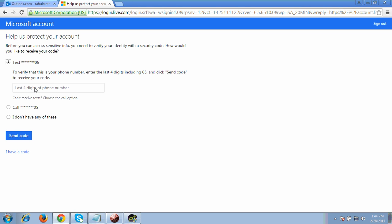Enter the last four digits of your phone number and click 'Send code.' In the next step, enter the code you receive. Then it will ask you to enter your current password and your new desired password. Hit 'Save and continue' and you will have successfully reset your password.